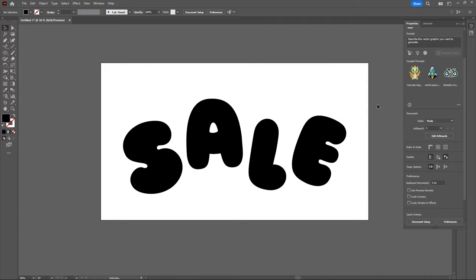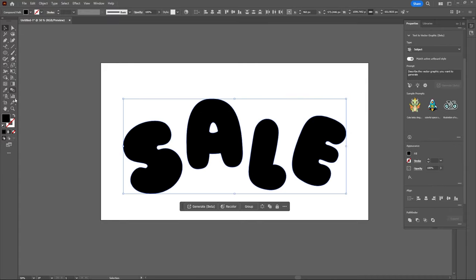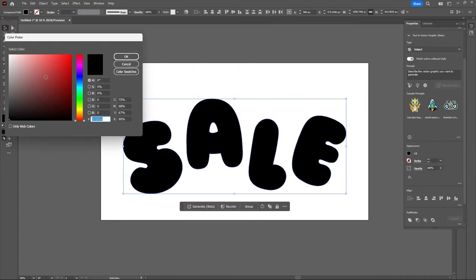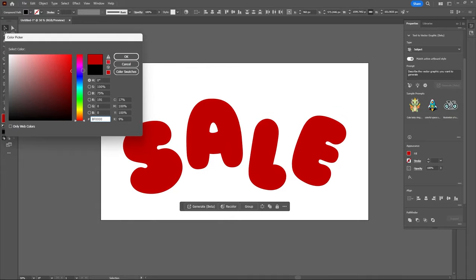I know I want my text to be red so I'm just going to highlight all these objects, select my fill and then just choose a nice red color.